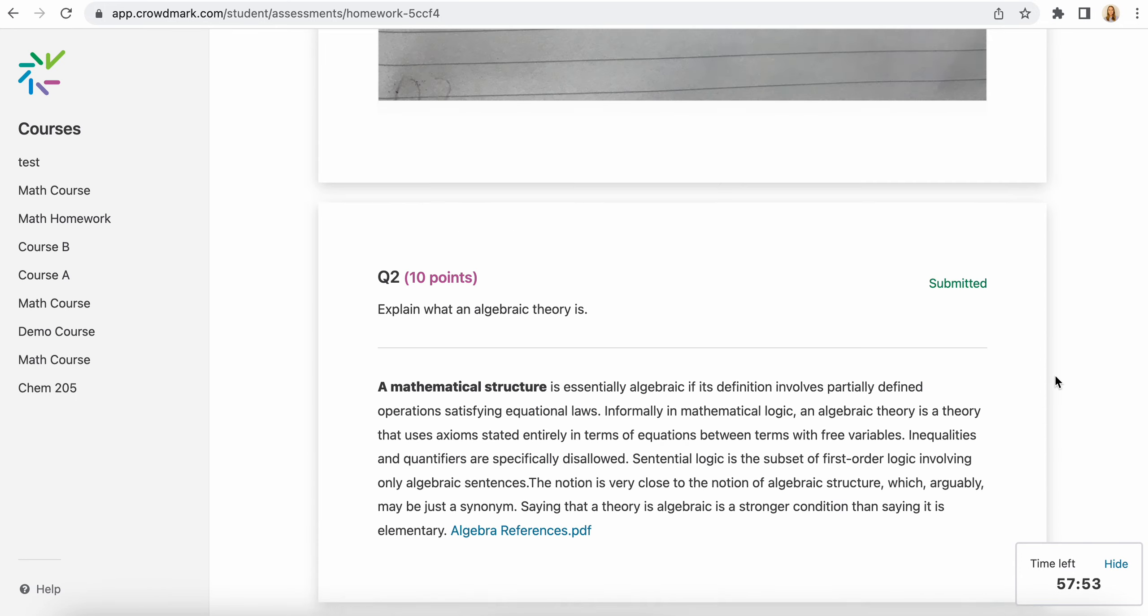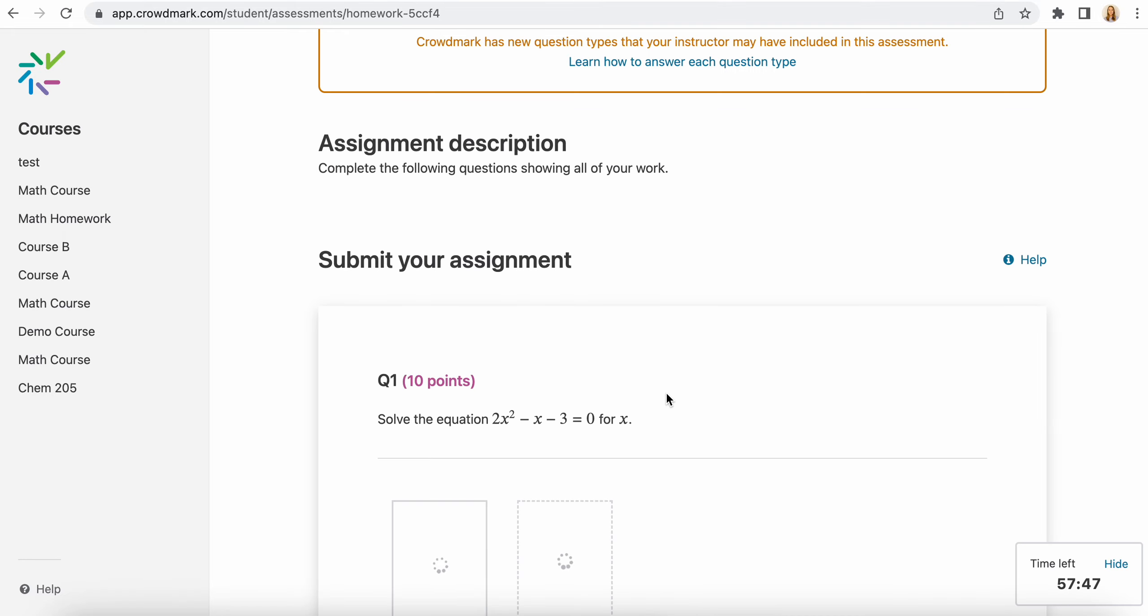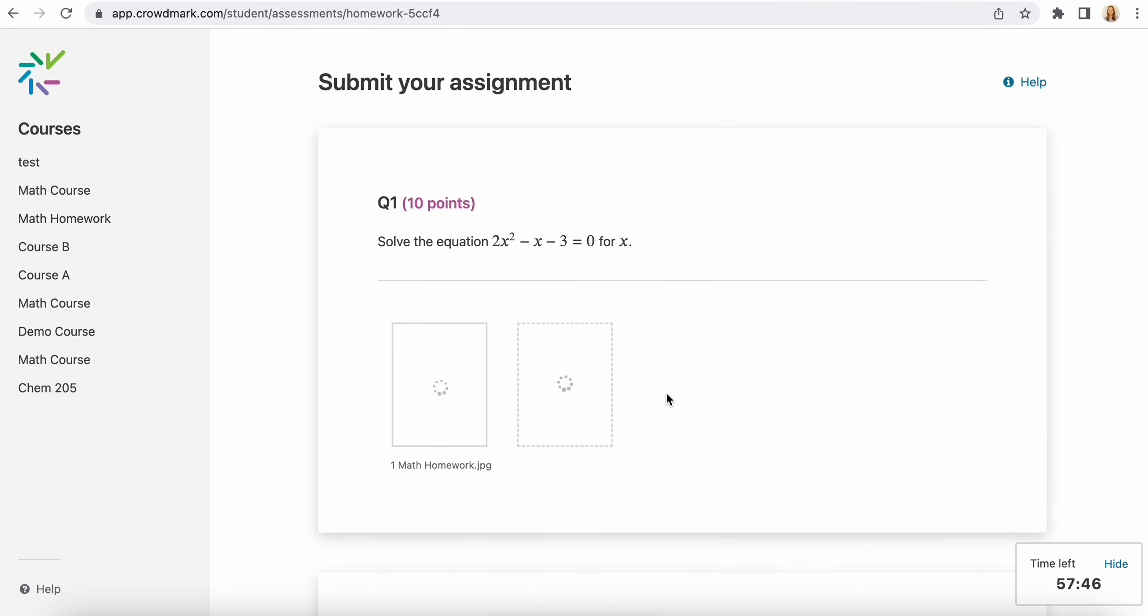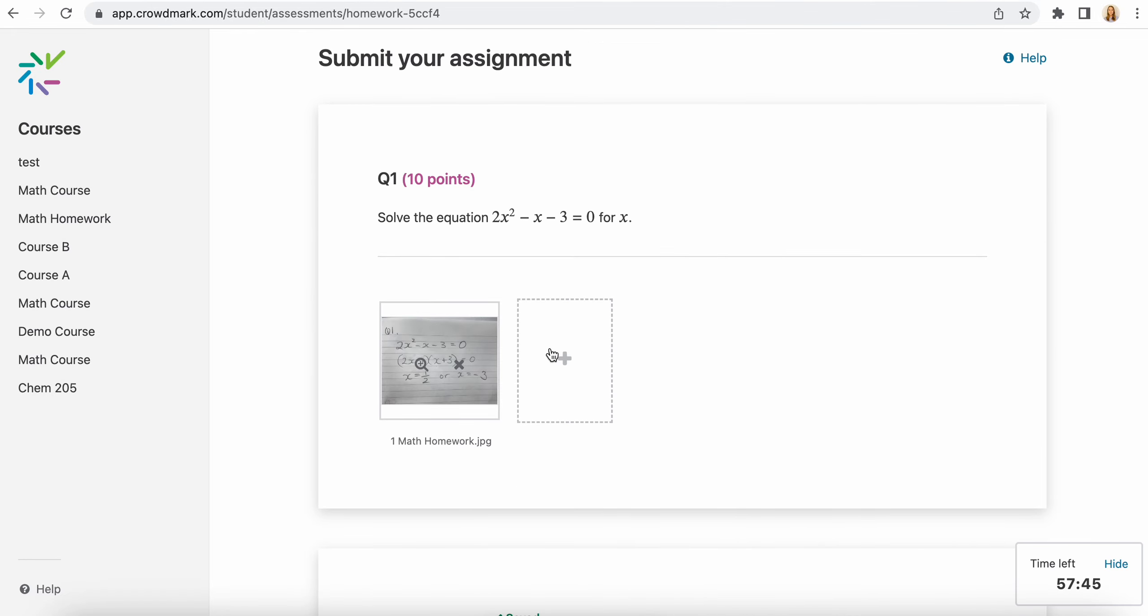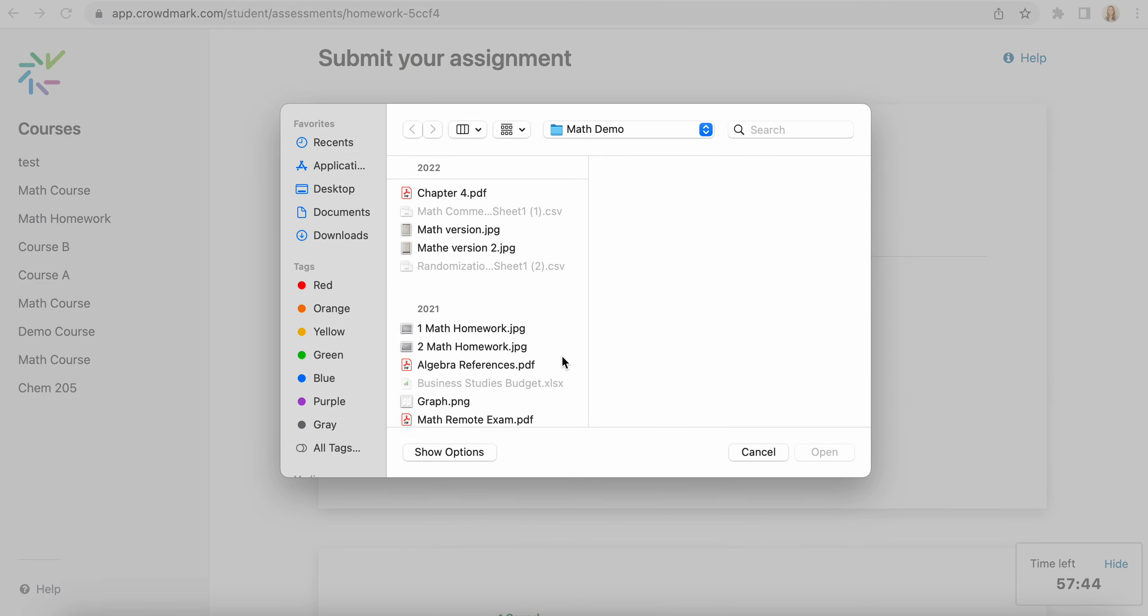If you did want to edit and resubmit, you select edit and resubmit here. You would make any changes you wanted. So if you wanted to add extra files, you could do that, and then you can remove files. Any changes are possible as long as you've got that time there. And then you would select to resubmit for evaluation.